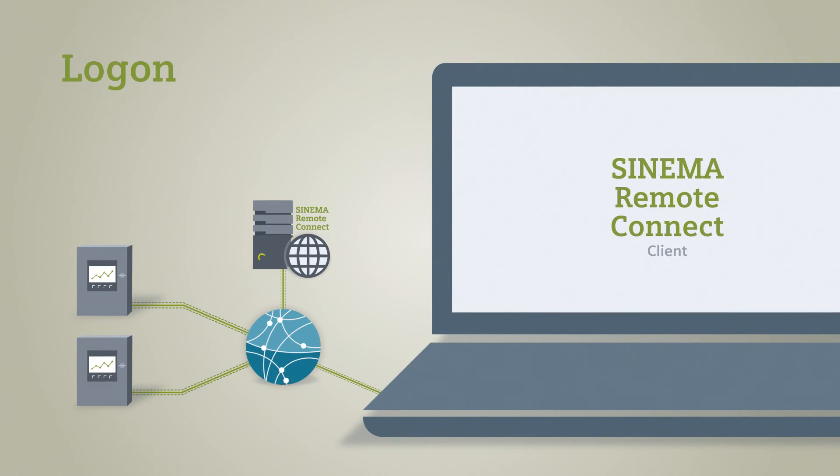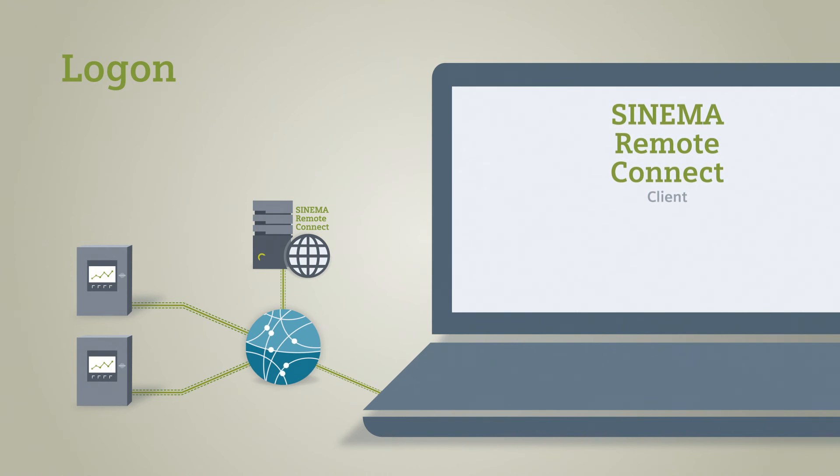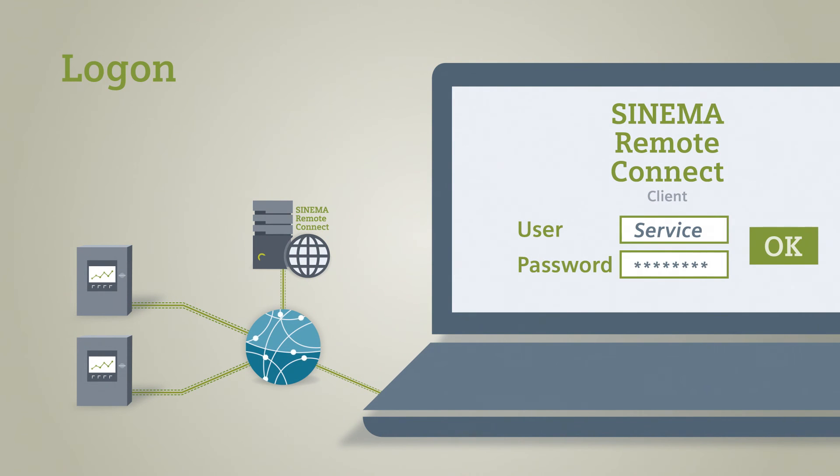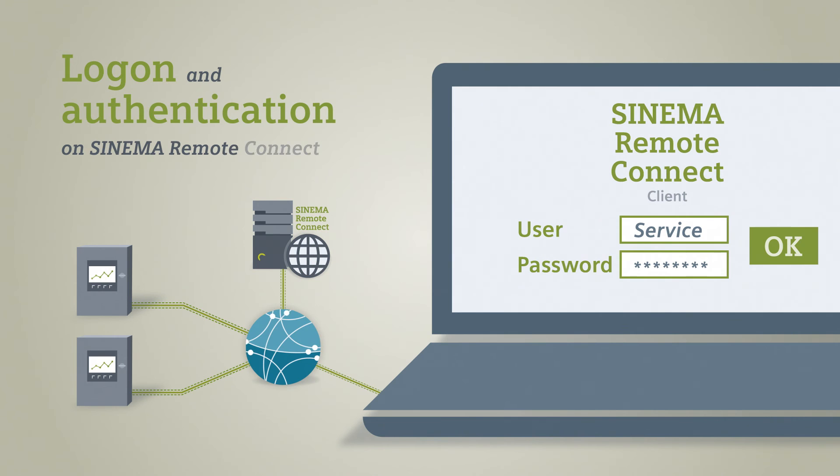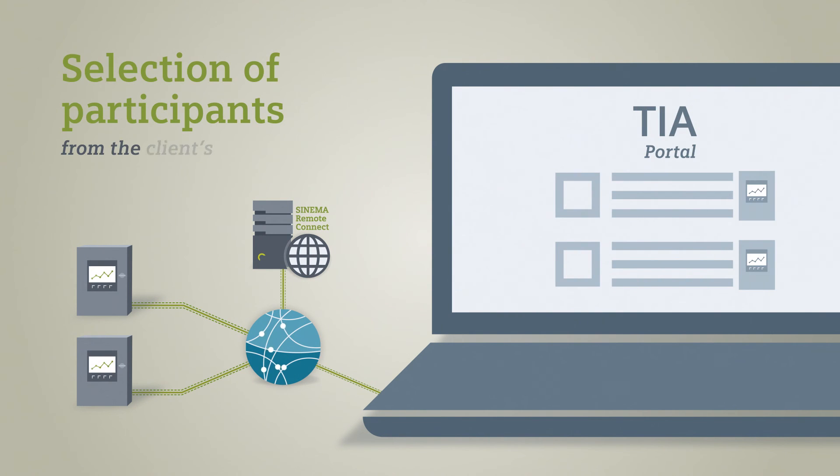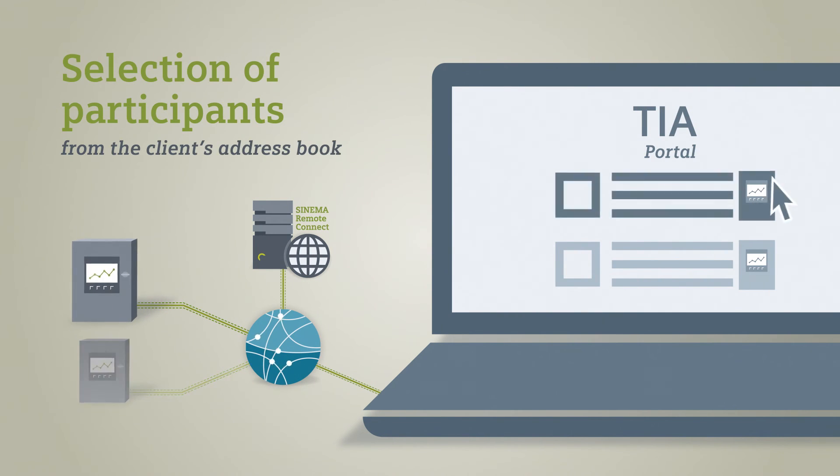The service technician logs onto the SINEMA Remote Connect client with the previously created user data and authenticates himself at the server. After logon, all of the participants accessible for the user are displayed in the address book.